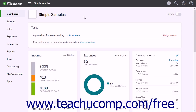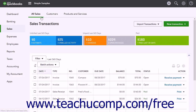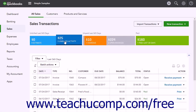You can create batch invoices only for customers that have unbilled activity. To do this, click the Sales link in the navigation bar and then click the All Sales link at the top of the page that opens to the right to show the Sales Transactions page. In the Money bar, click the Unbilled Activity section to display the list of unbilled activities.